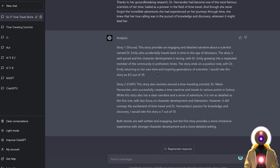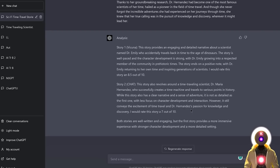In this instance, GPT-4 rated the first story written by Vacunia an 8.5 out of 10, whereas the story written by ChatGPT was rated a 7 out of 10. So actually in this instance, Vacunia apparently wrote a better story than ChatGPT — at least according to GPT-4.